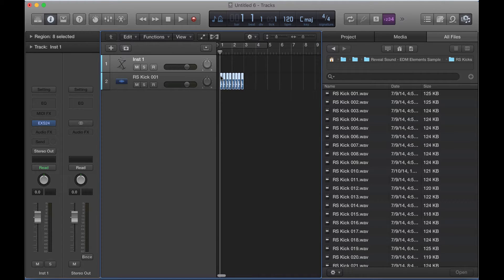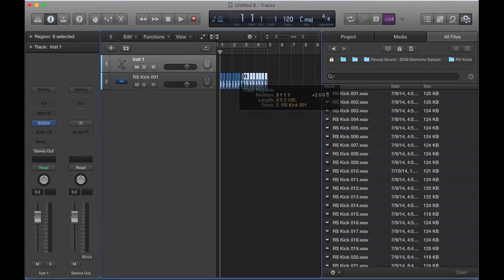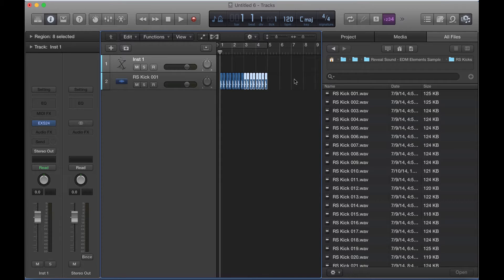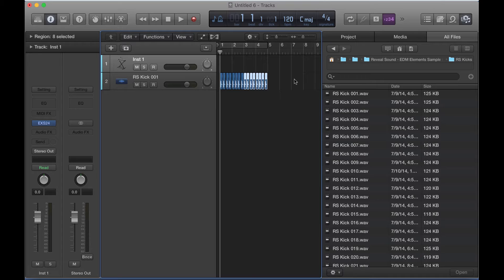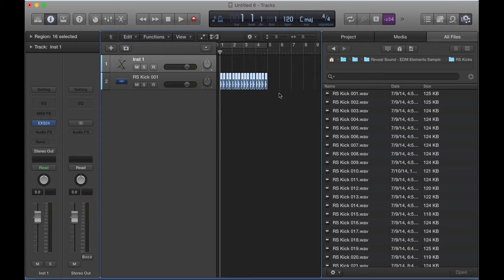And let's just say we have entire tracks worth of kick drums already programmed. Maybe you have a five-minute track and you have all your kicks there, and you realize that your kick can be a little better. Well, if you have to go back and delete everything you spent hours doing and redo it, you're going to be less inclined to change the kick to the best possible sample.